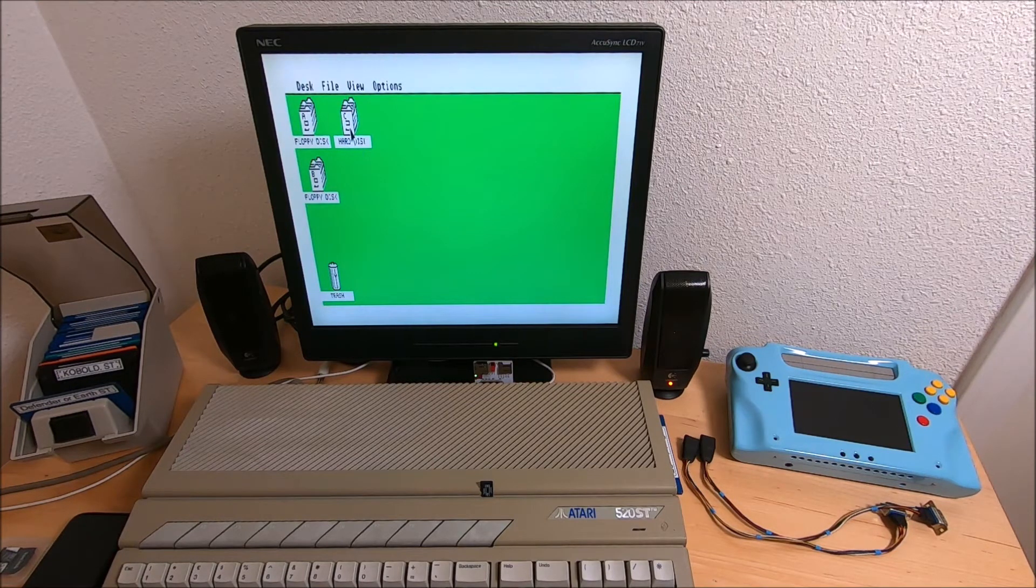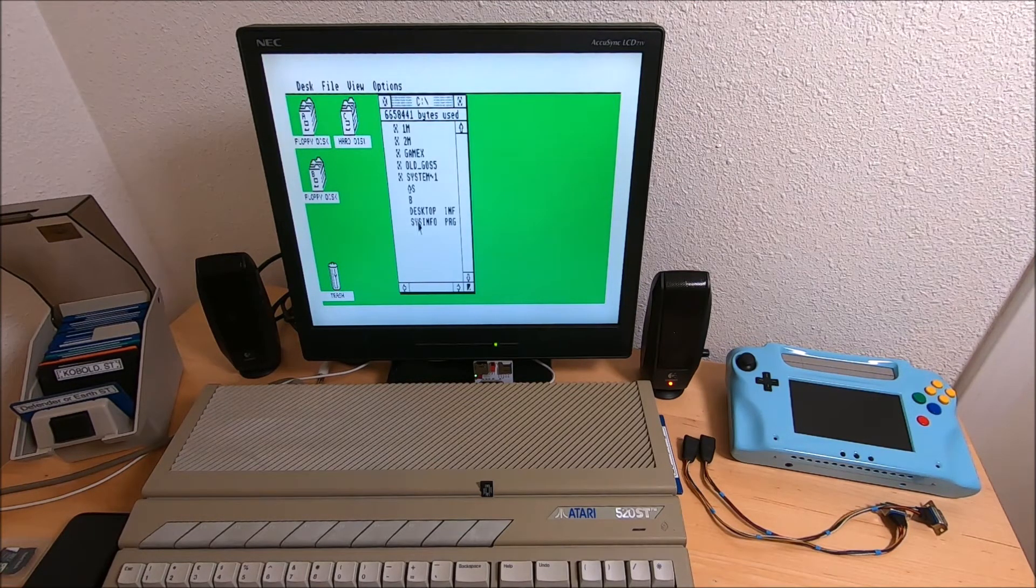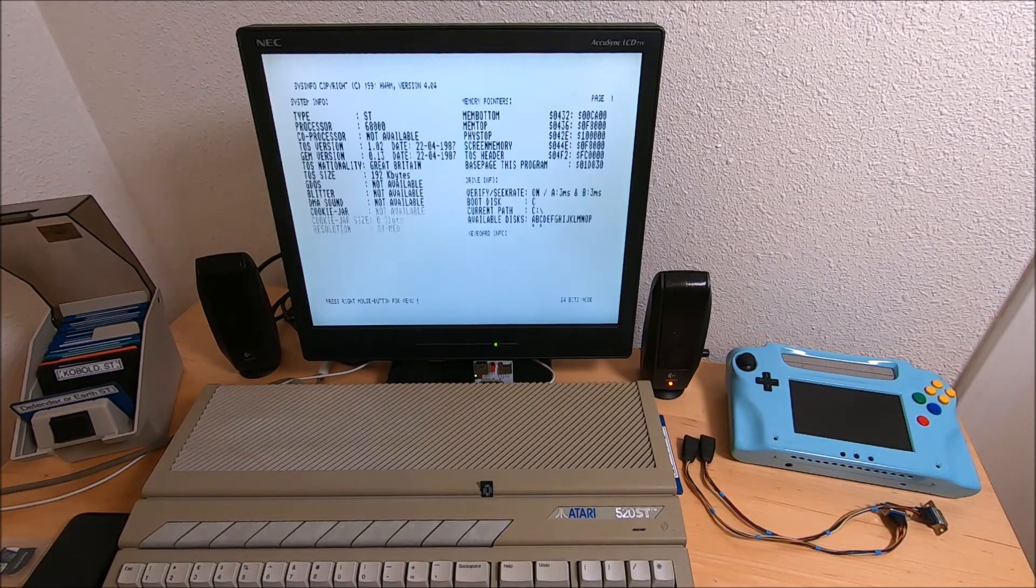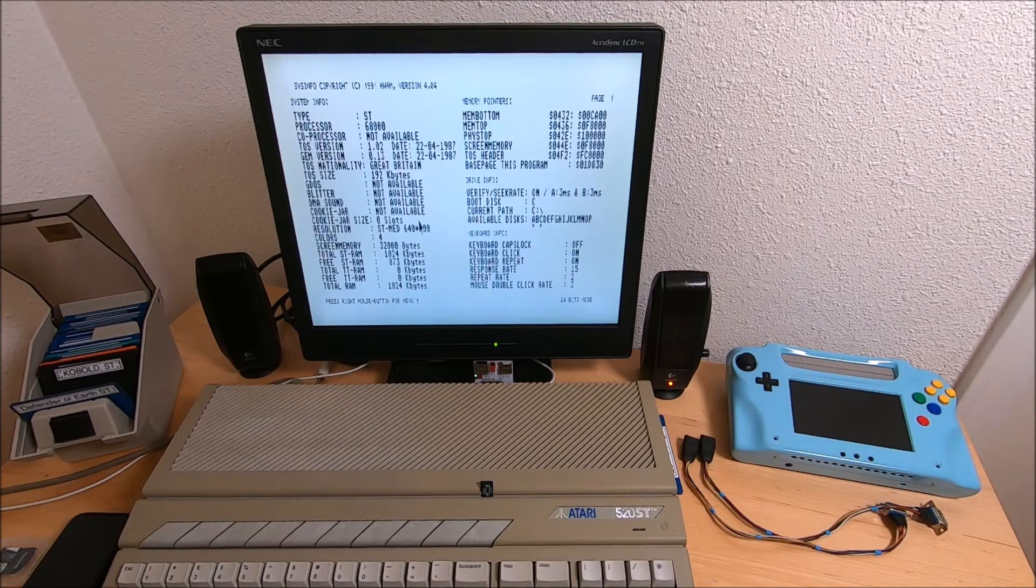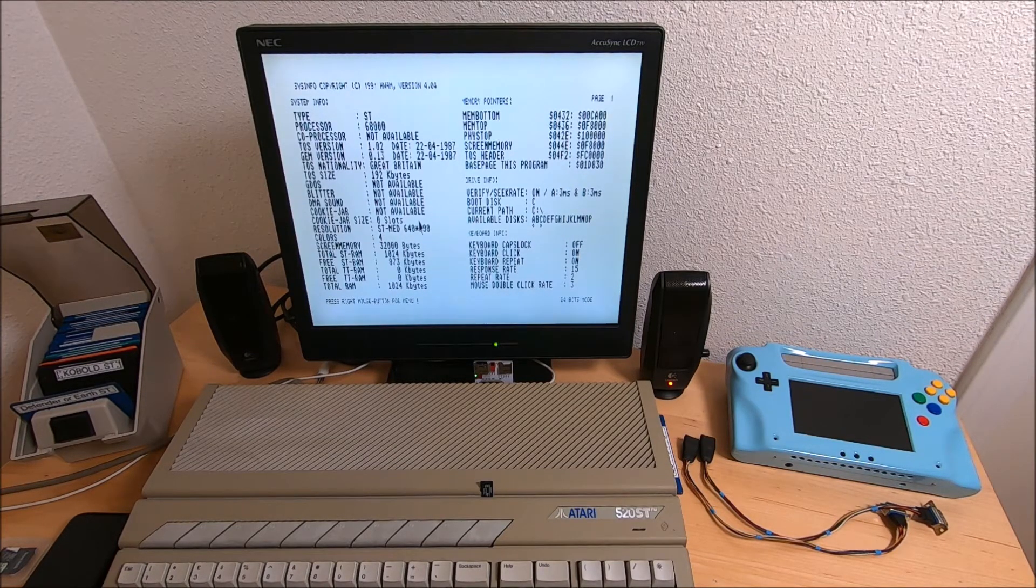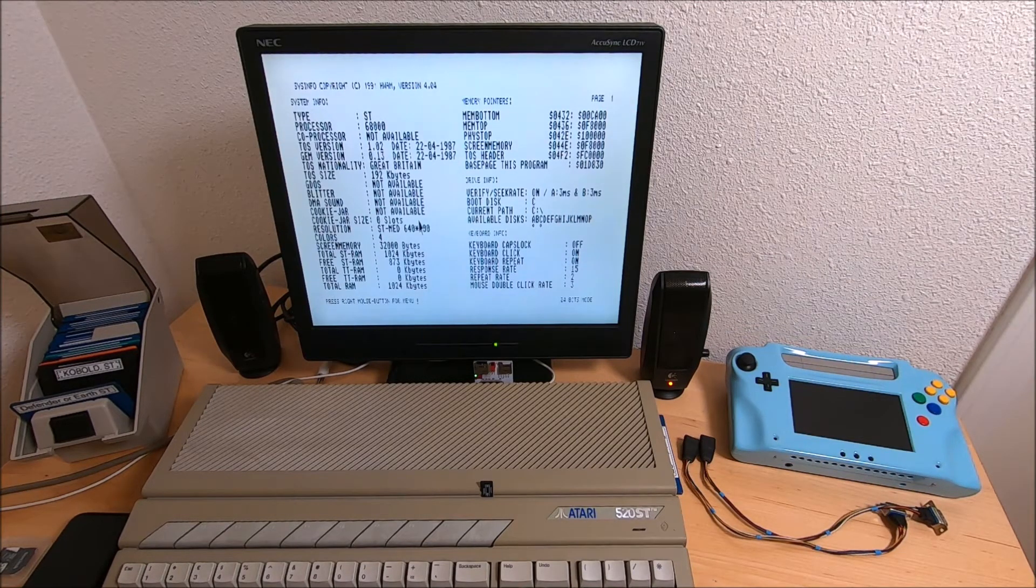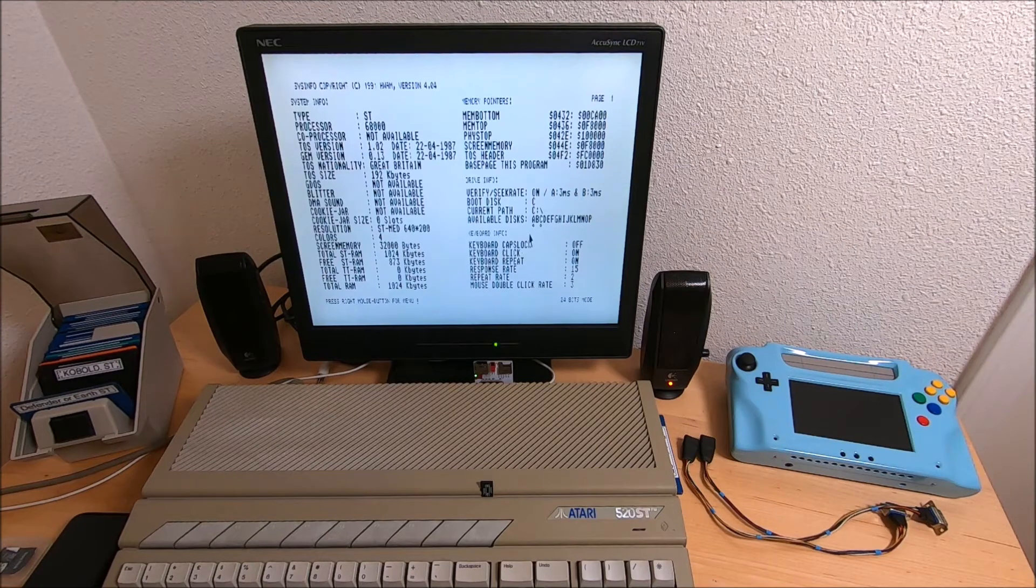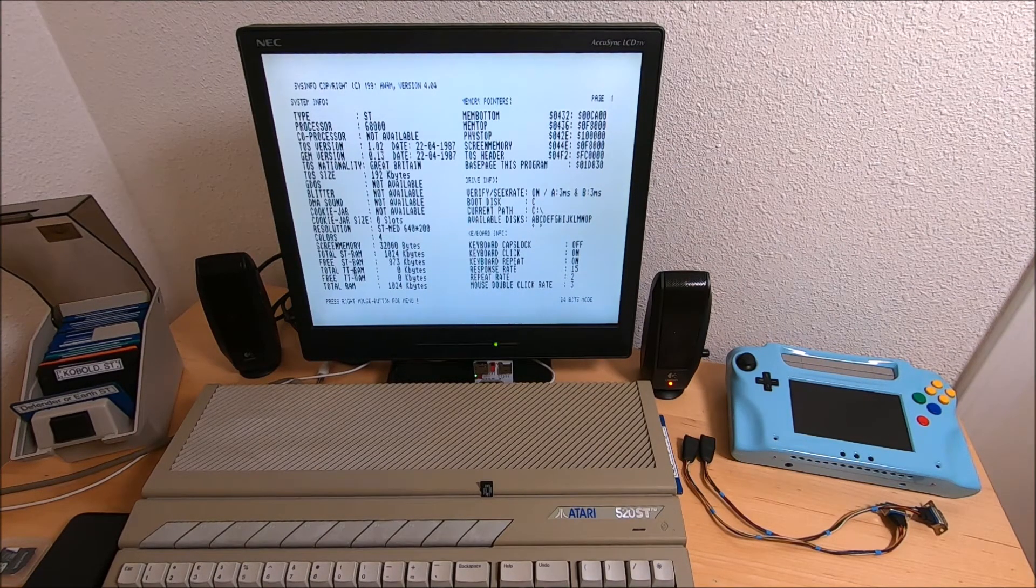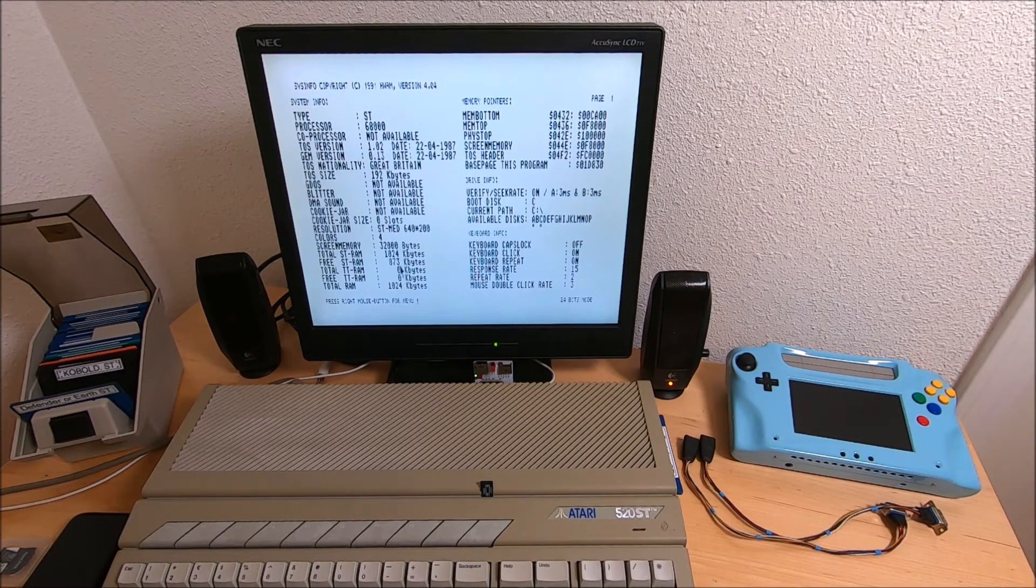For example, sysinfo. The thing is, when you create partitions, make sure it's a clean installation with no additional software running in the background. This card has one partition and currently has 873 kilobytes of free ST RAM, which is good.